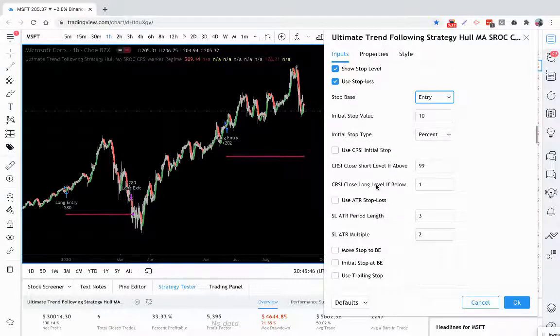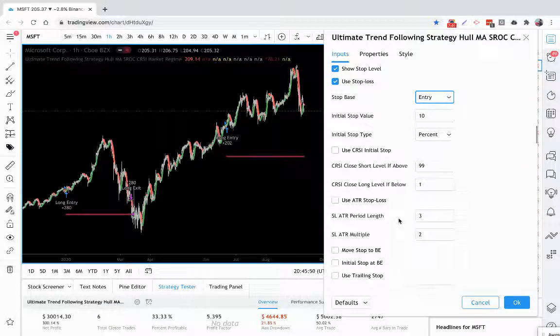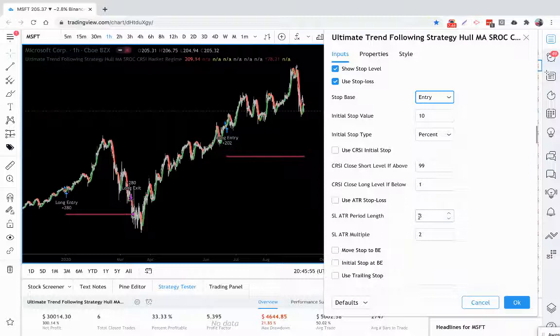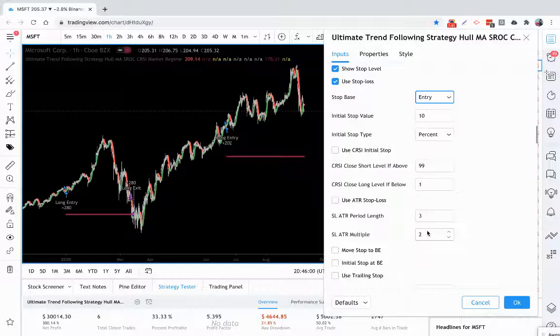You also have an average true range stop loss. If you don't want to use a fixed percent, you can also use the average true range. And you can look back a certain amount of period you want, any number you want to add in here. And you can use any multiple of the average true range as your stop loss.